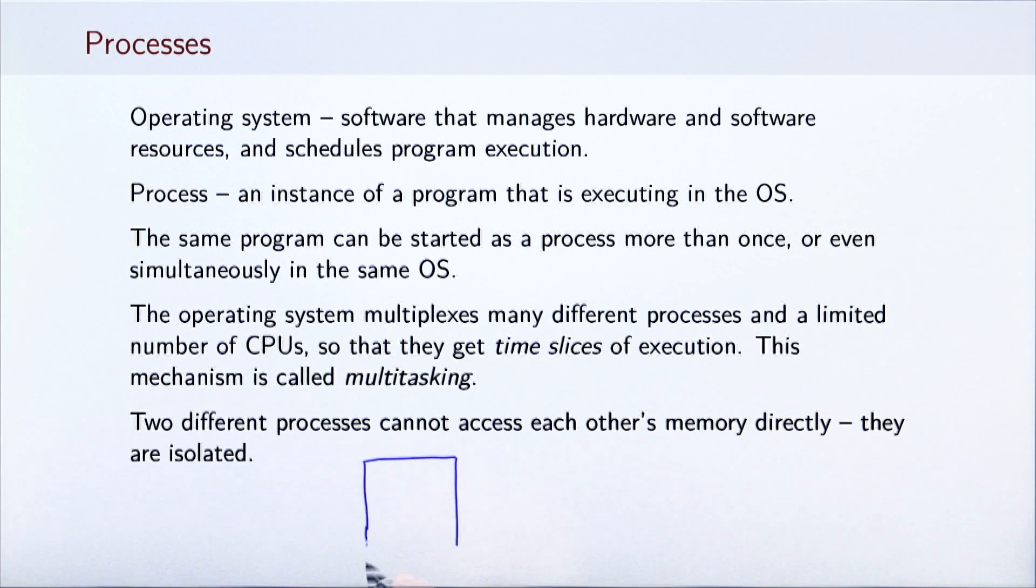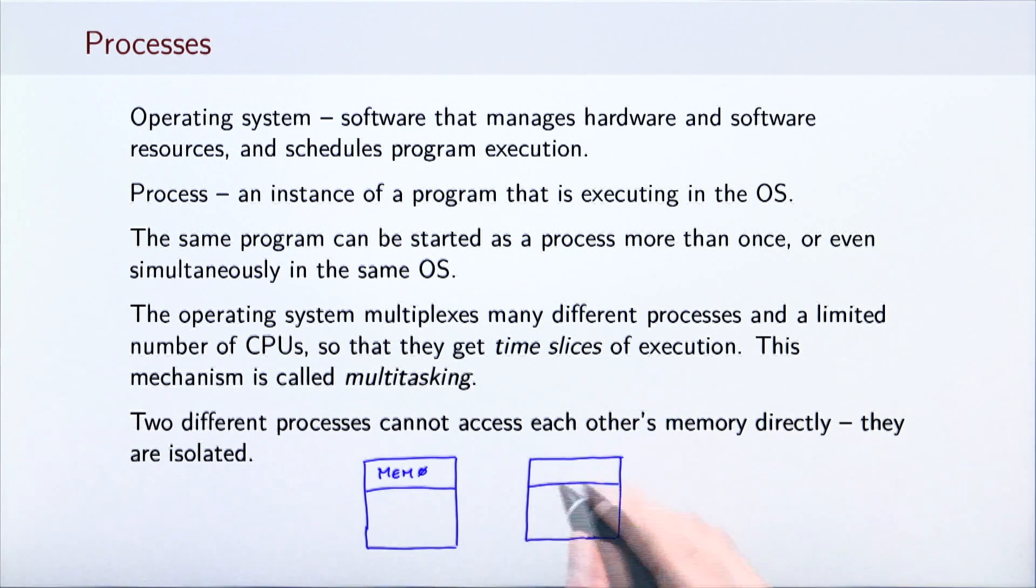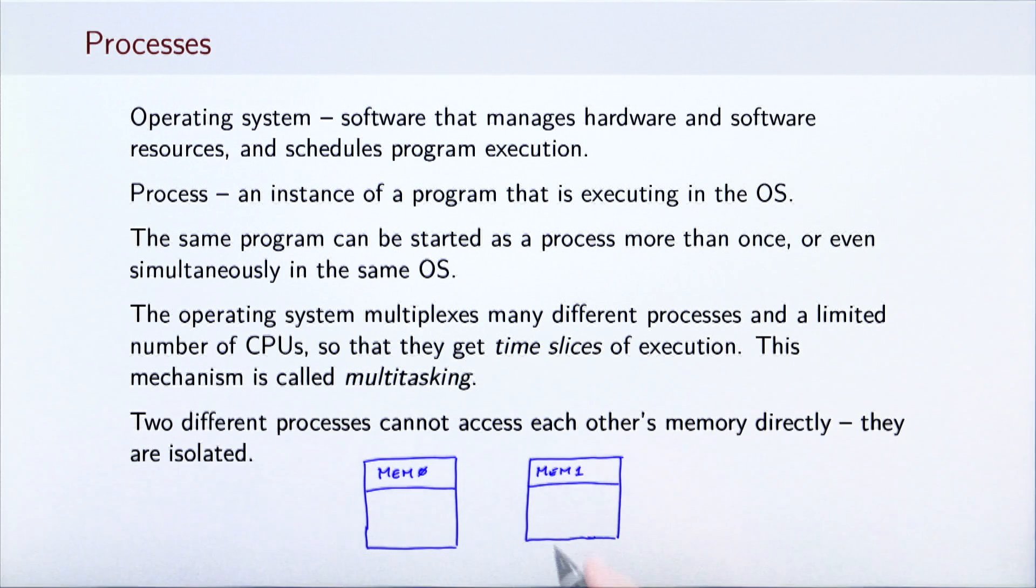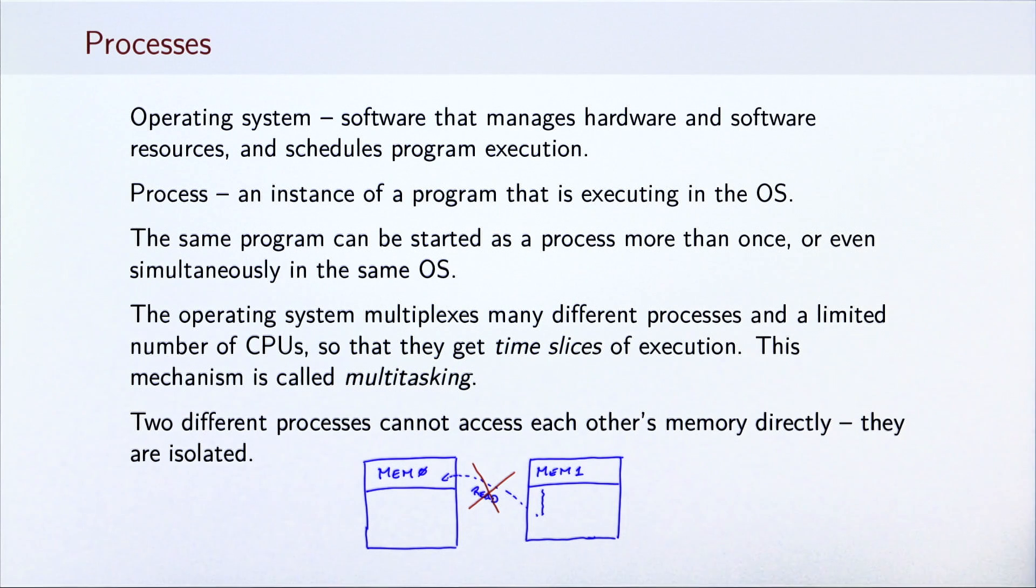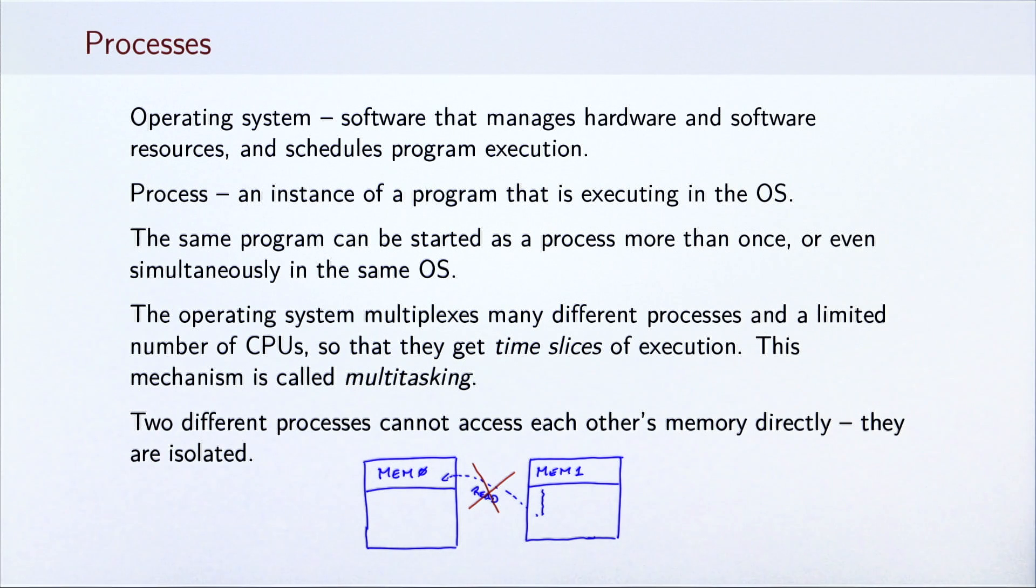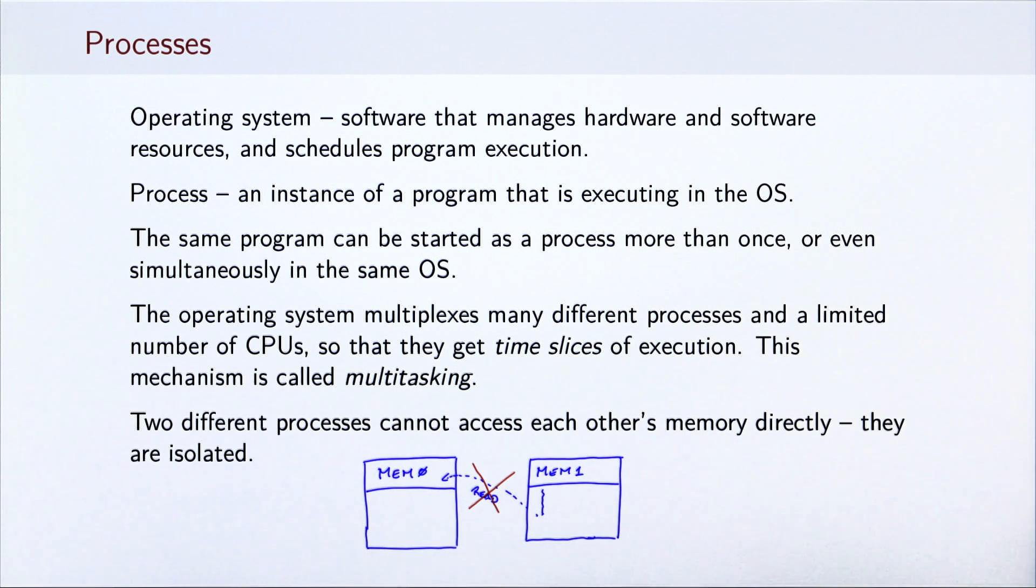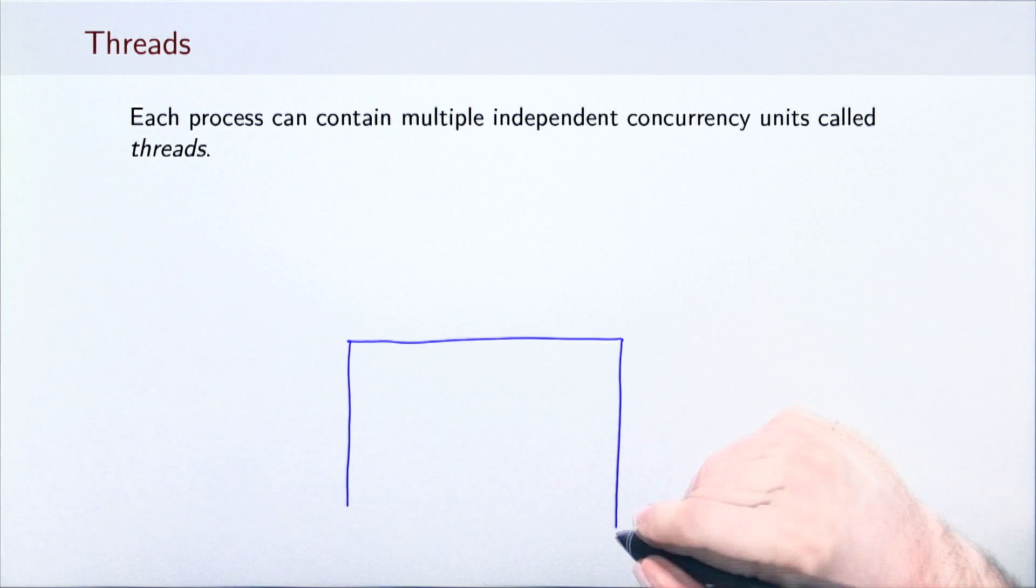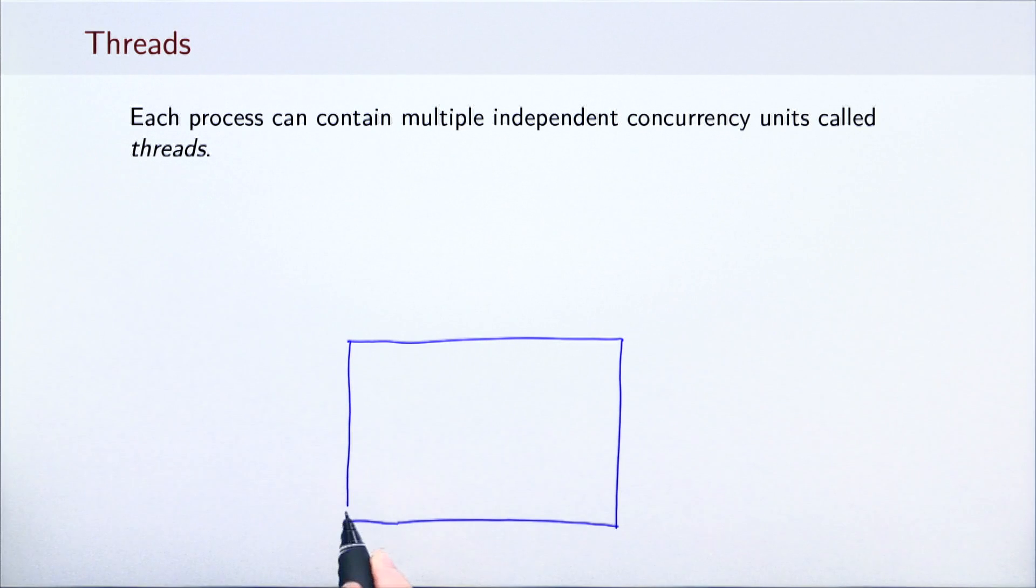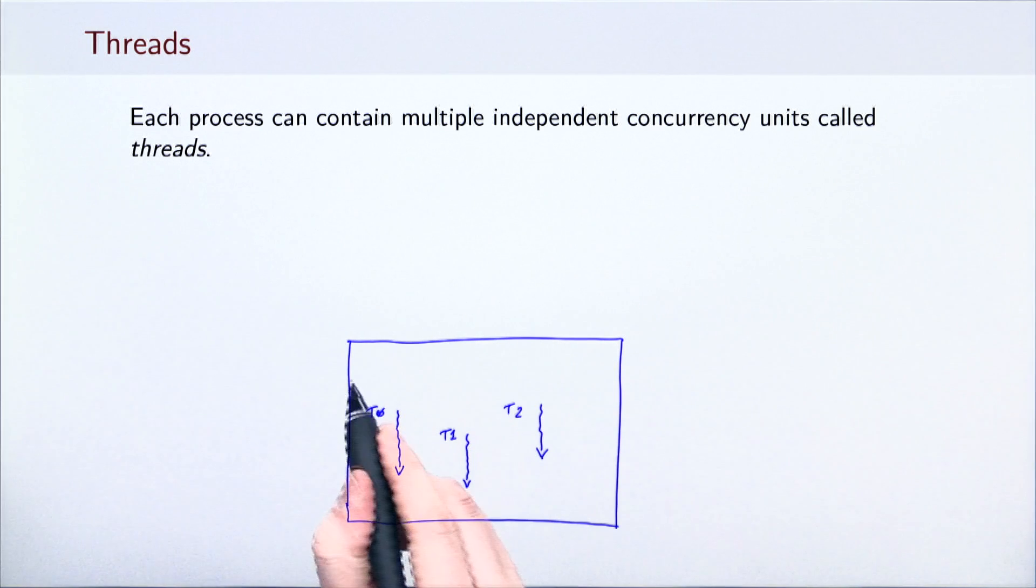This property is important from the standpoint of security. Since one process cannot access another process's memory, it cannot steal its data or corrupt it. For us, this property means that processes cannot easily communicate. Although operating system primitives such as pipes allow two processes to exchange information, inter-process communication is usually not lightweight or straightforward. We therefore have another, more fine-grained programming primitive. Each process can contain multiple independent concurrency units called threads.